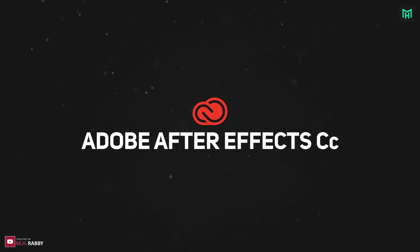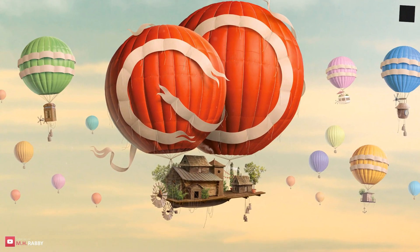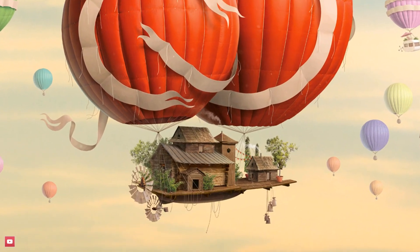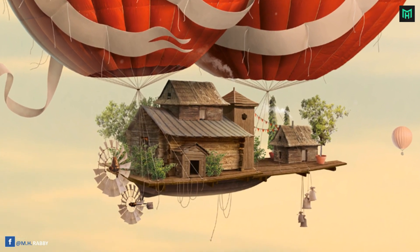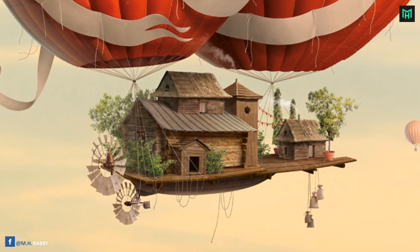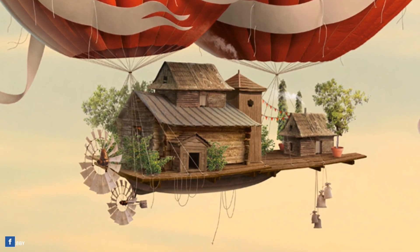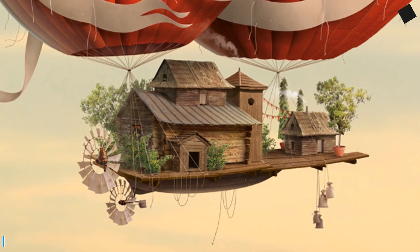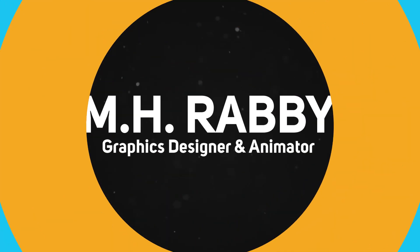Hello creative people. Welcome back to a brand new After Effects tutorial by M.H. Rabby. In this video, we are going to create this awesome beat drop effect in Adobe After Effects CC. So, let's do it.